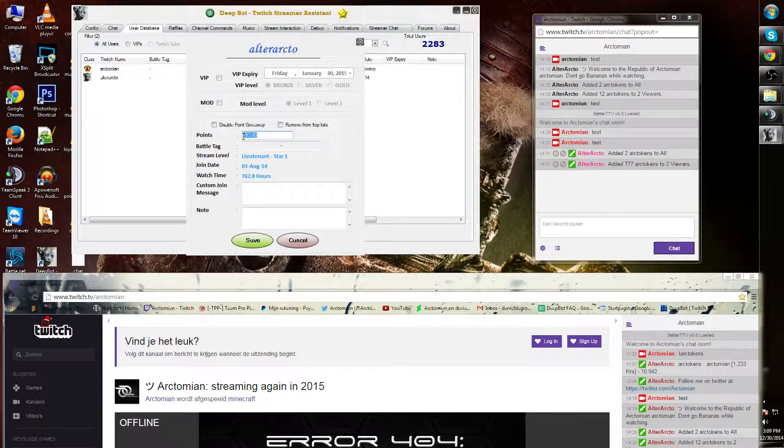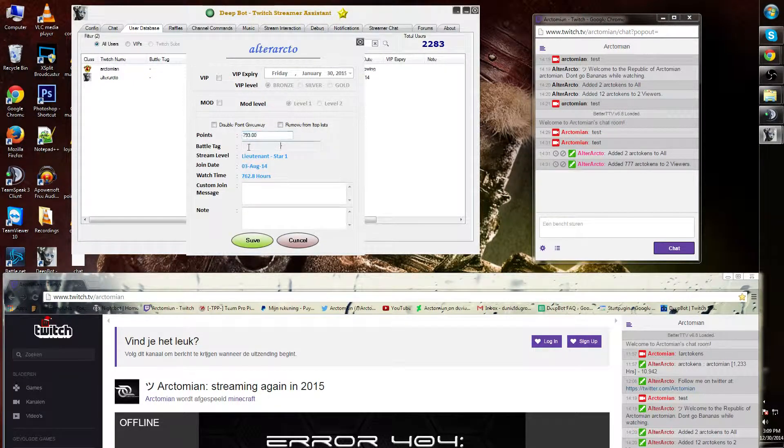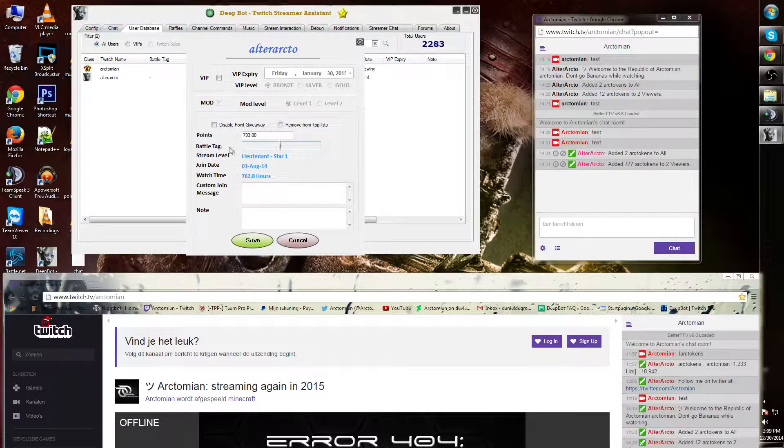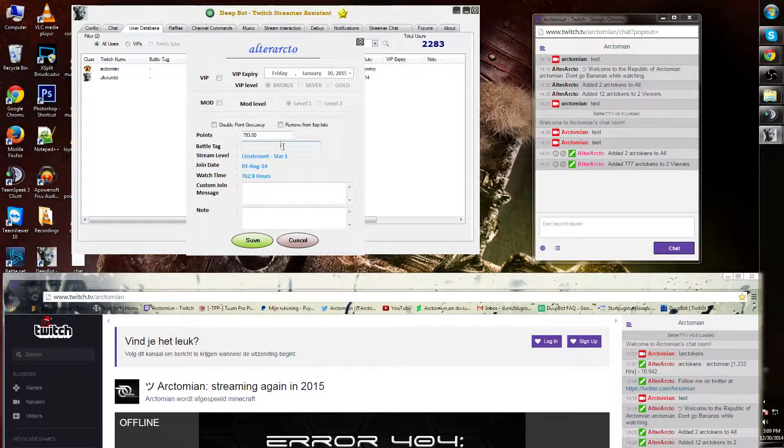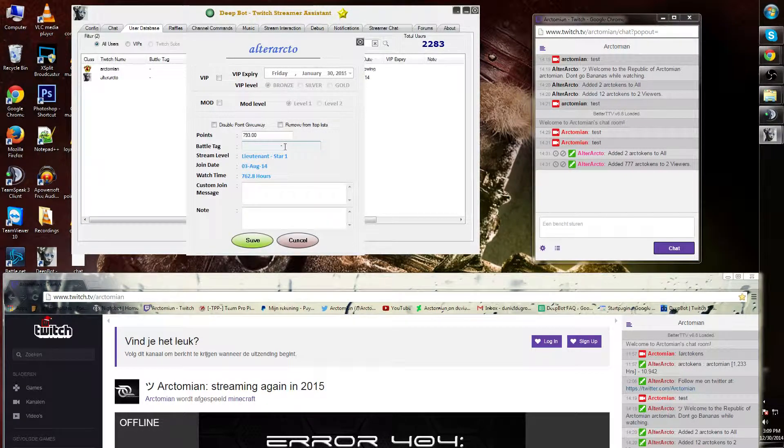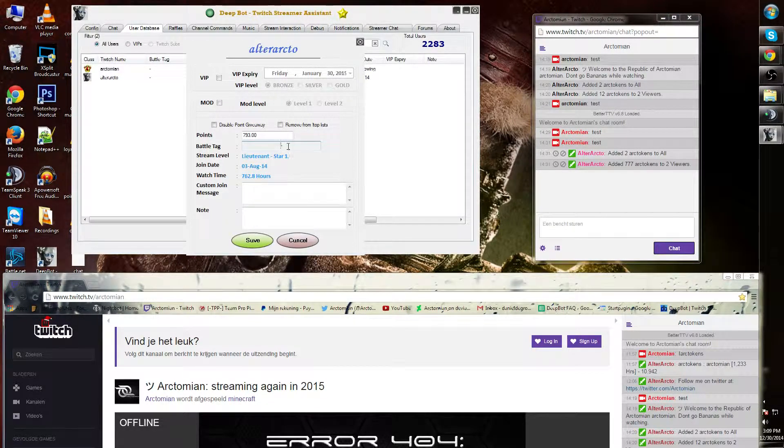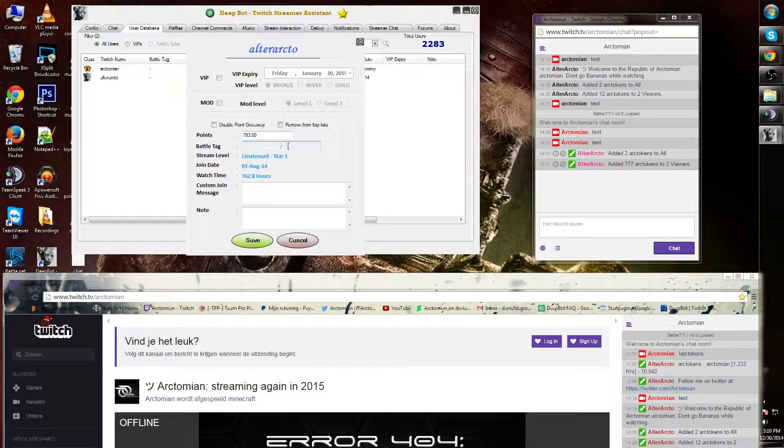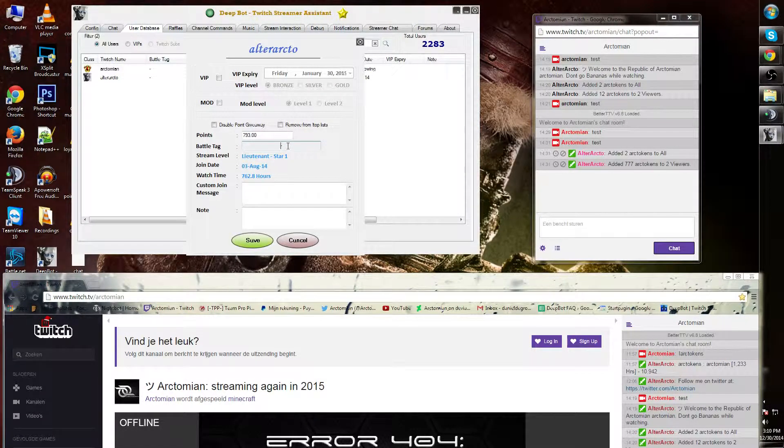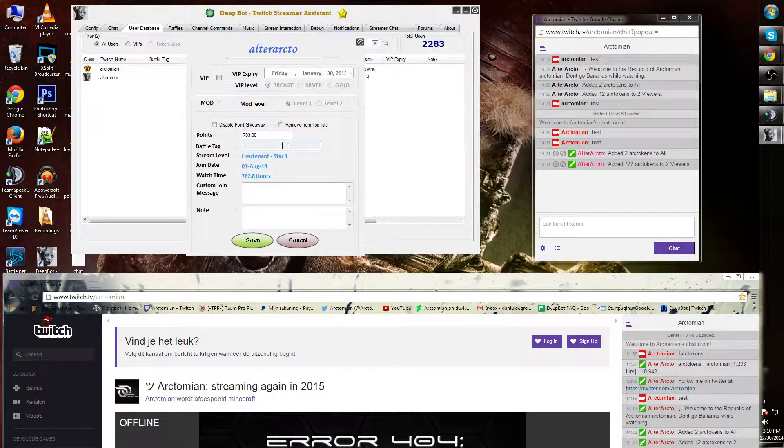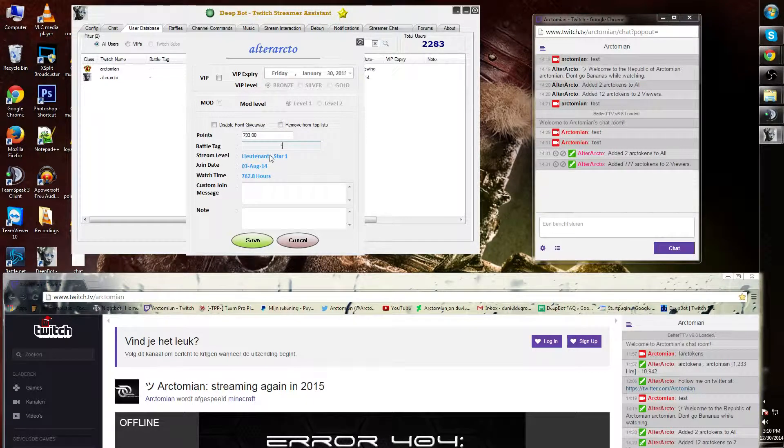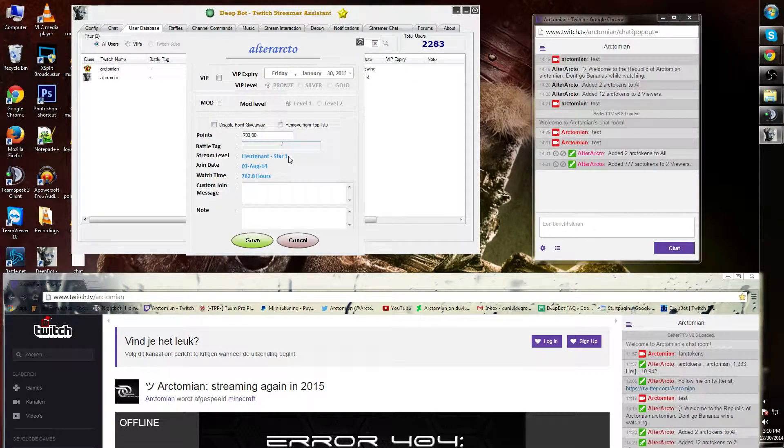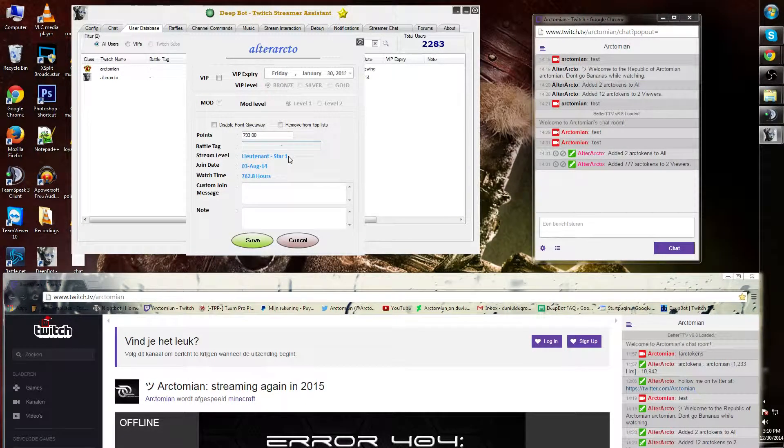The total amount of points can be changed here as well. The Battle Tag option I can show you in a short later as well. This is the Battle Tag for the Battle.net ID of Blizzard Entertainment.